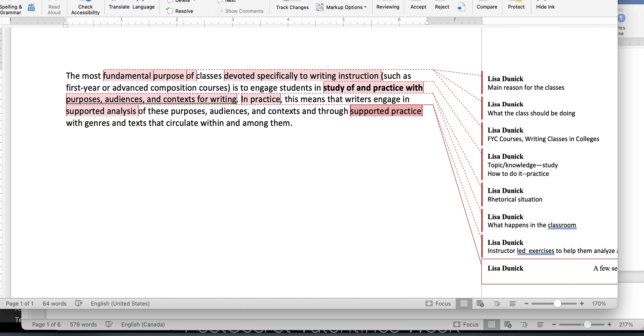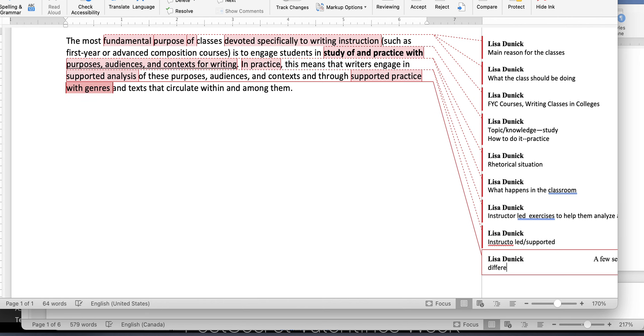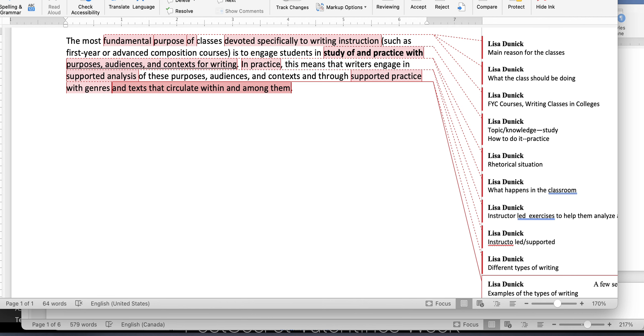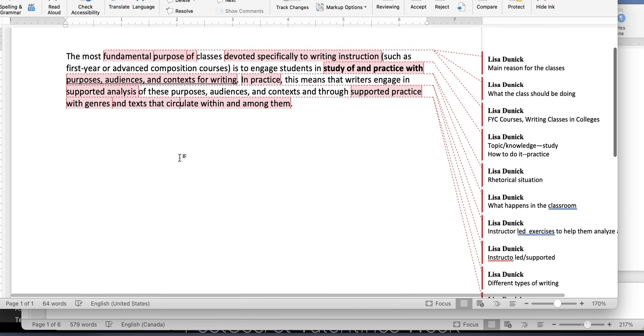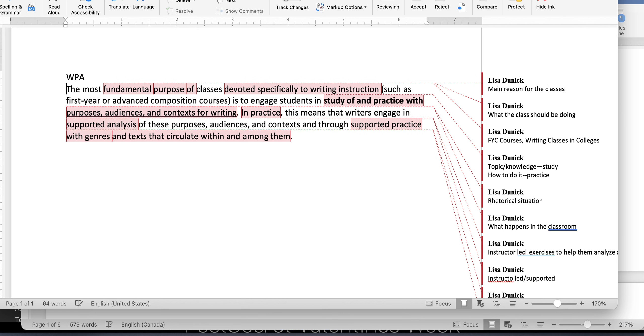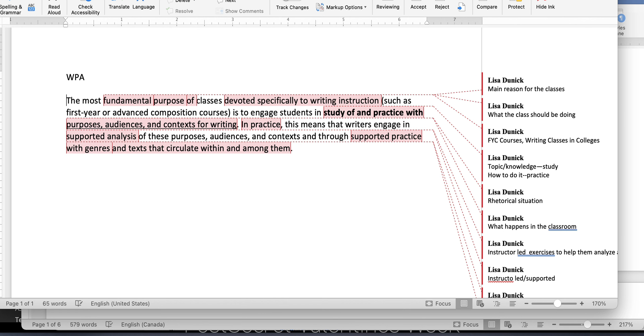So again, supported practice, that would be instructor-led or supported. Genres are different types of writing. And then the texts that circulate within and among genres. So those are examples, right? Of the types of writing. So now when we think about what this is actually saying is, this is showing, this is the WPA one, by the way. What this is saying is that these classes have a purpose for writing instruction, but they're, in practice, that means you're going to both read and analyze and do the texts themselves.